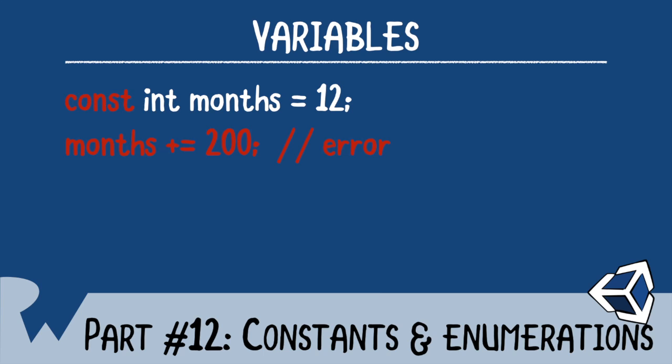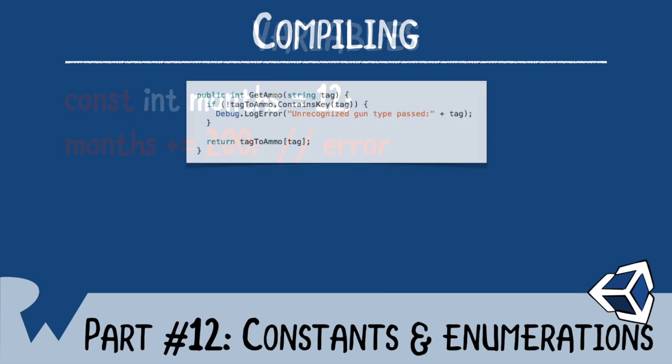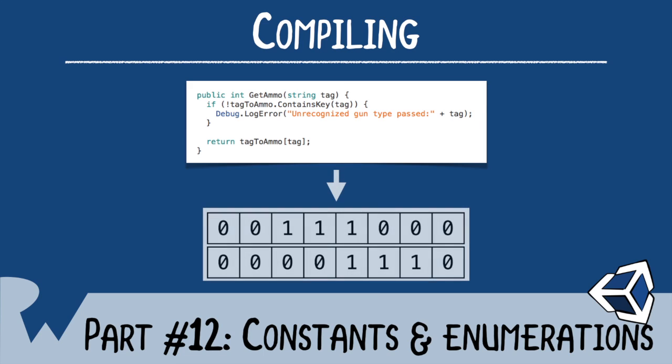The code you write is called source code, as it is the source of your programs. On its own, the computer can't understand it. The computer on its base layer sees things as a series of individual granular instructions. To compile your code means converting your source code into these granular instructions so that the computer can understand them.